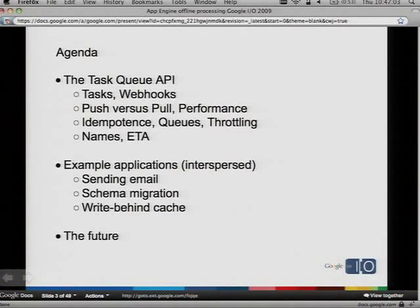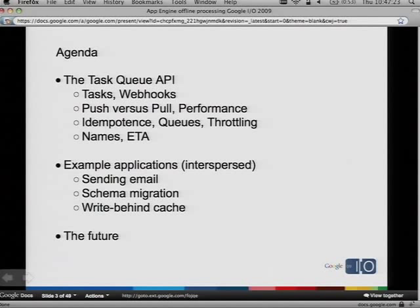All right, so here's our agenda. We're going to talk about a new API, the Task Queue API. We're going to talk about what tasks are, web hooks, push versus pull and the performance of those models, idempotence, queues and throttling, task names and ETAs. Then we'll have some example applications using the Task Queue interspersed through the presentation, including sending email, schema migration, and write-behind cache. And finally, we're going to talk about the future of offline processing on App Engine and what we have planned.